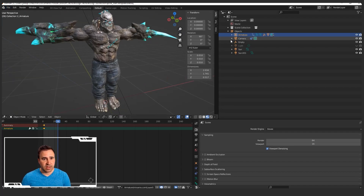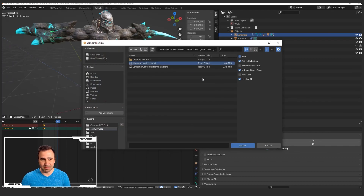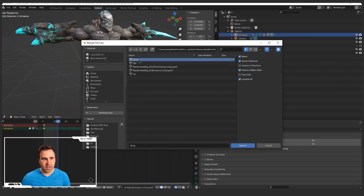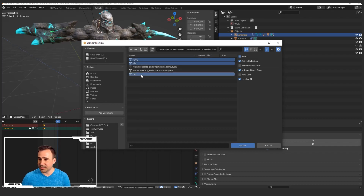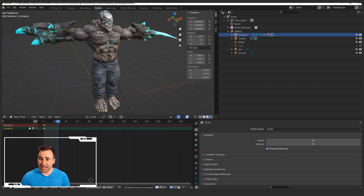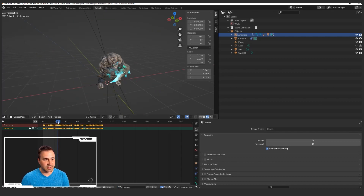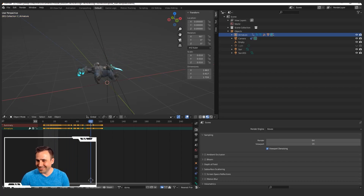Hit File > Append. Navigate to your Mutant Animations .blend file and hit Append. Go to your Actions and select the animations you would like to add into this blend file, then hit Append. Now, if you navigate over to your Dope Sheet and select your Action Editor, you'll be able to actually apply each animation to your armature. Make sure your armature is selected and then select the animation from the dropdown that you would like to apply. Let's start with Dying. And boom — it's working.